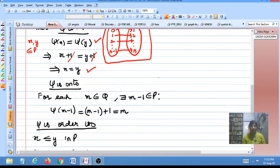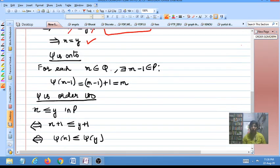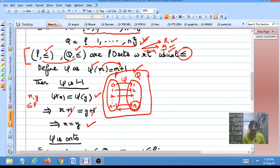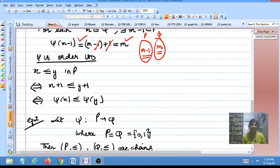Psi is also onto because for each element M in Q there is a pre-image in P. For any M belonging to Q, take M − 1 in P; then psi(M − 1) = (M − 1) + 1 = M. So for every M in Q there exists M − 1 in P such that psi(M − 1) = M, which means psi is an onto map.